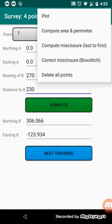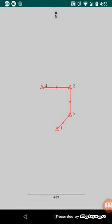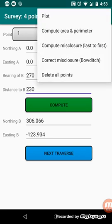Now I'll just plot that to see how I'm going. So I've gone north, east, then north, then west. So the survey page also has an option to compute, options to compute the area and perimeter, compute misclosure, and correct the misclosure.